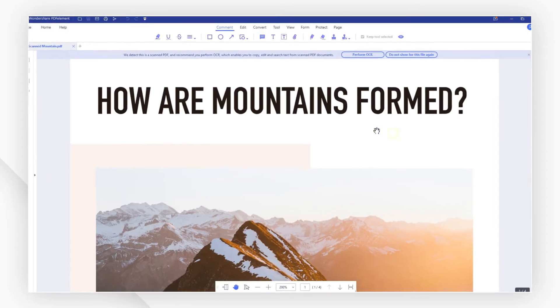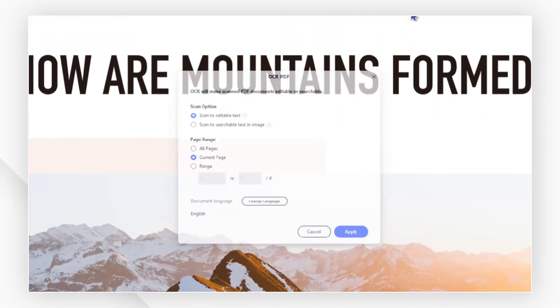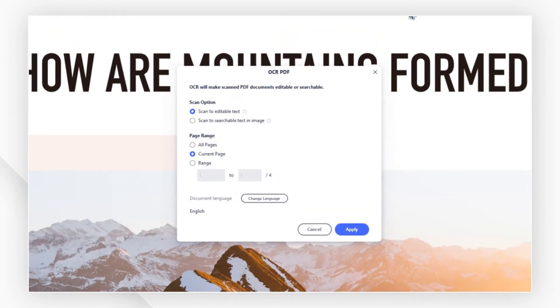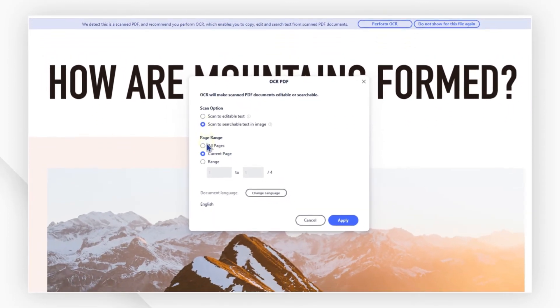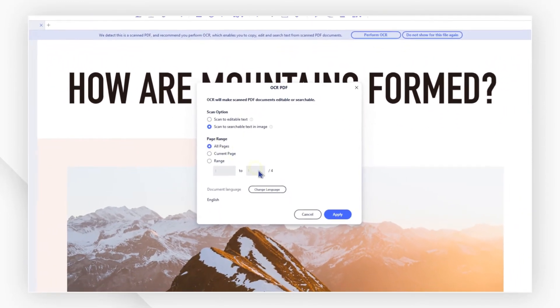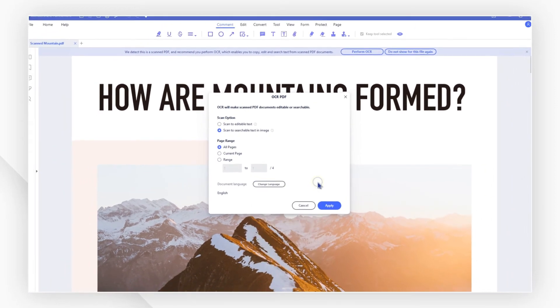A message at the top will guide you. Hit perform OCR and a pop up window will appear. Select searchable text in image and the right language for your content, then hit OK.